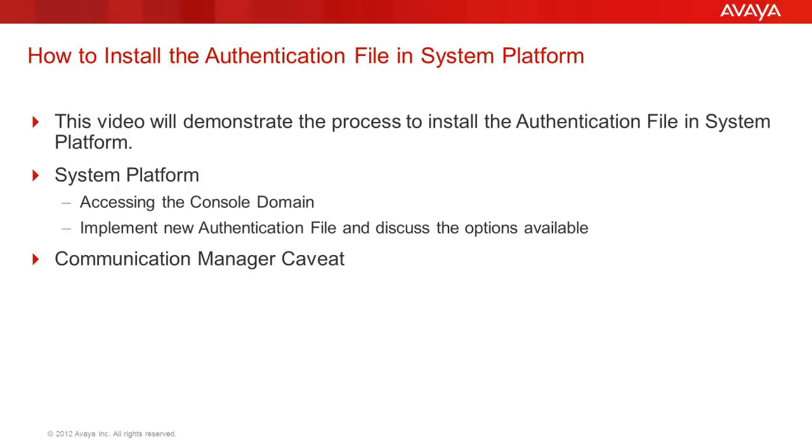The focus of this video will be to install a unique authentication file in System Platform. The security key contained within that file will be shared with the other application templates that use ASG authentication. We will look at the installation process to install the authentication file and explain some installation options available. Lastly, I will discuss a caveat in Communication Manager with regards to the AFS file.